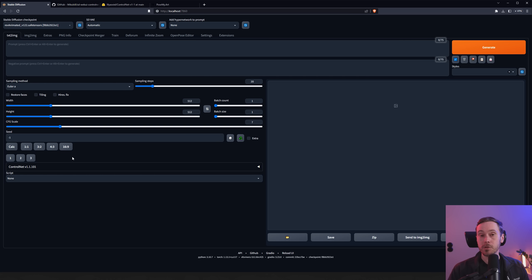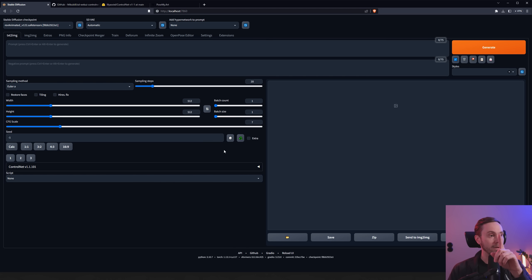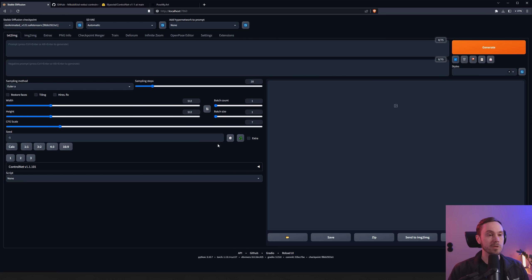Now if you have no idea what Stable Diffusion is, you're going to need to install that first. You can follow my ultimate guide — I'm going to link it in the top right corner and also in the video description.